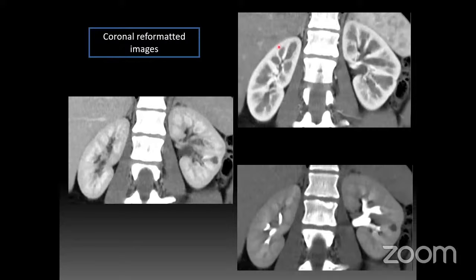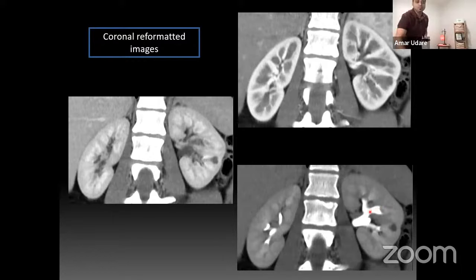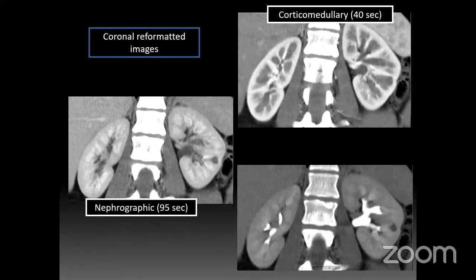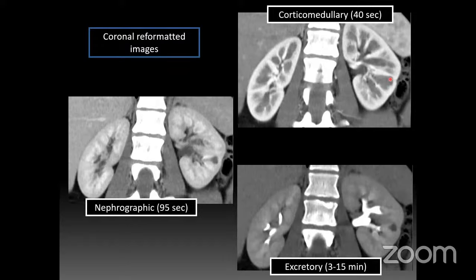On the cortical medullary phase, you can nicely see the cortex and the non-enhancing medullary pyramids, which subsequently enhance on the nephrographic phase. There's a faint papillary blush on the nephrographic phase, which is normal — sometimes more robust in younger patients getting a high volume of contrast. Once nephrographic enhancement proceeds into the calyces, you get the excretory phase. A small hypodensity that can be missed on the cortical medullary phase becomes more apparent on the nephrographic phase — in this case, just a cyst.